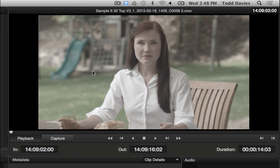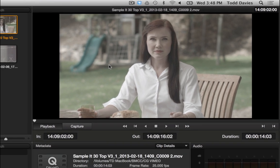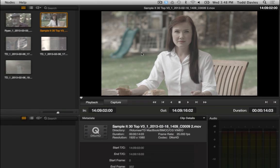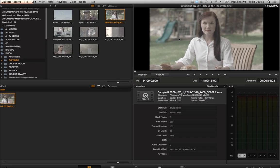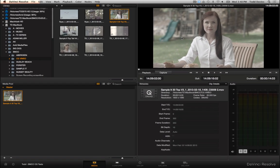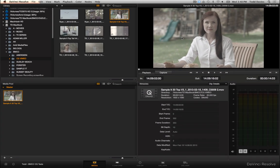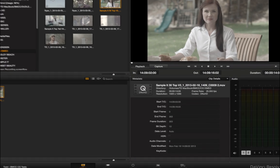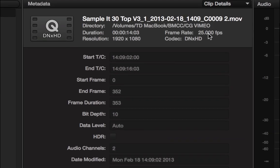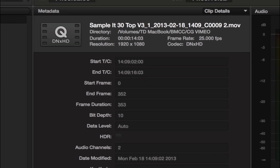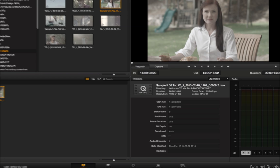This particular shot was shot with the Blackmagic Cinema camera in film log mode in the DNX HD setting in camera. As you can see just here, it was 25 frames per second in DNX HD.